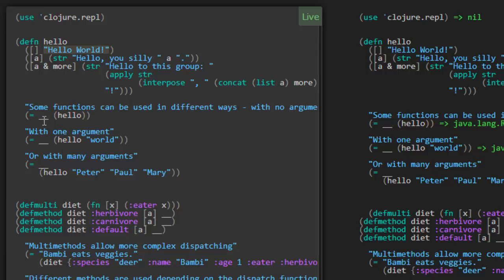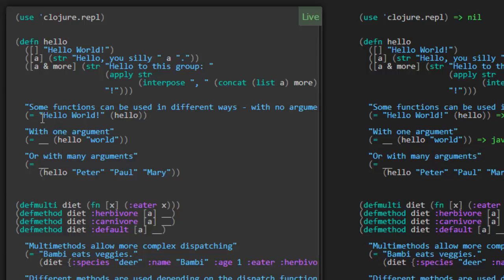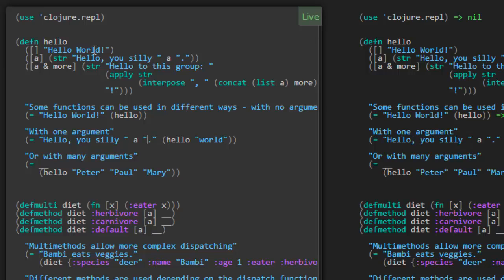There are three different cases, each returning a different result. When you call hello with no parameters, this one will be matched and 'hello world' should be returned. With one argument, hello 'world' should return back the string 'hello you silly world.' as a string — the str function is building a string from all the parameters. Or with many arguments — hello with three arguments past A and more — it would return this one. This is a complicated expression; we're going to have to learn something new here.